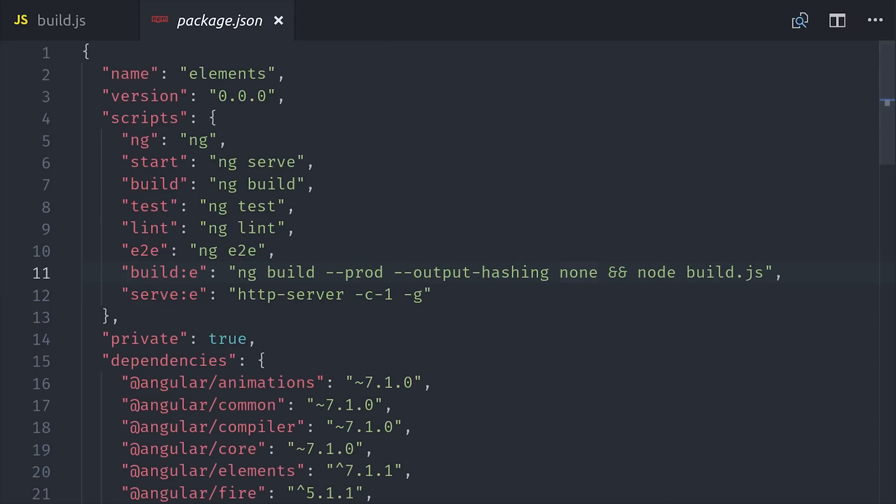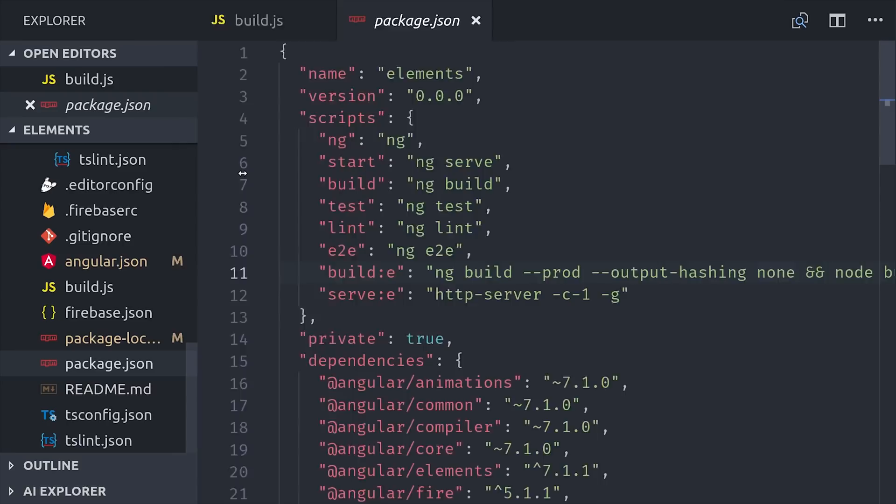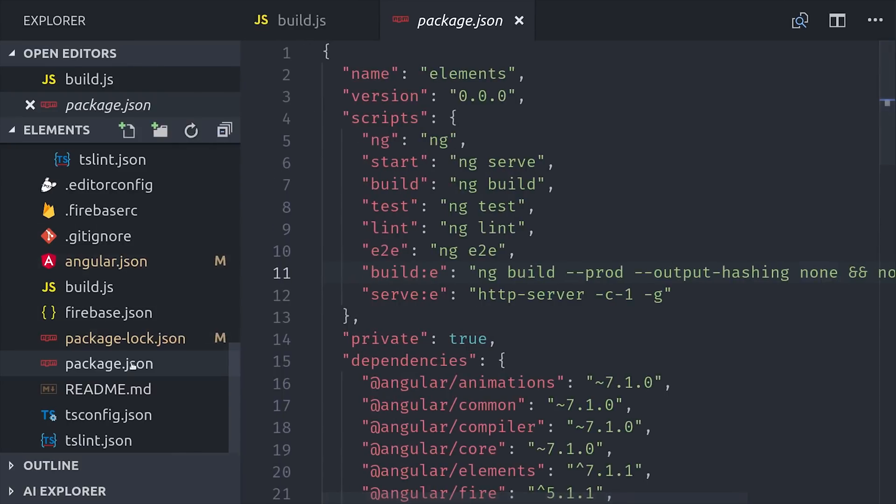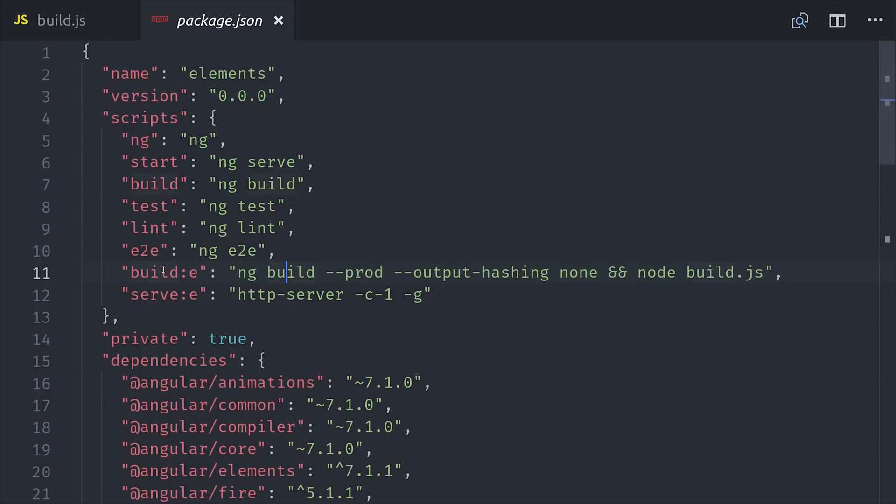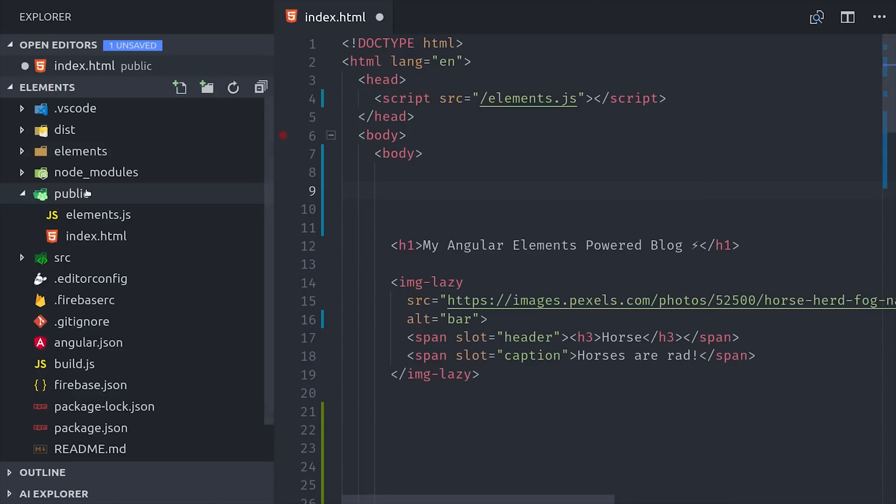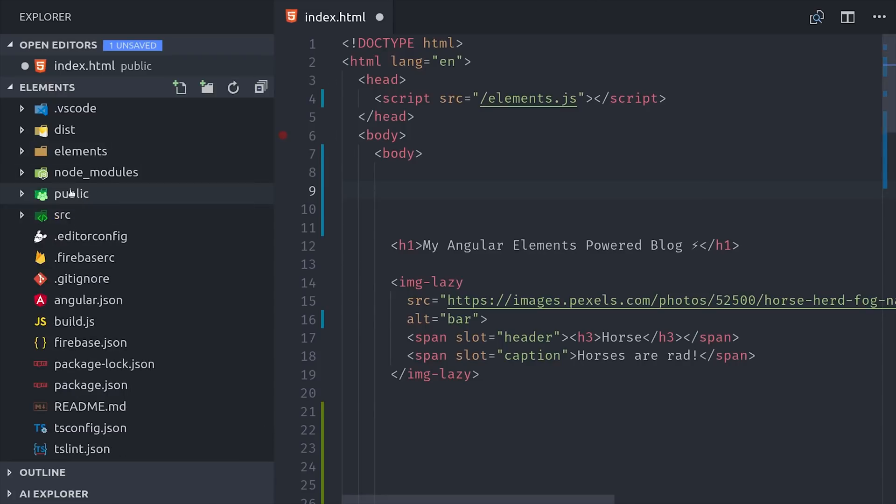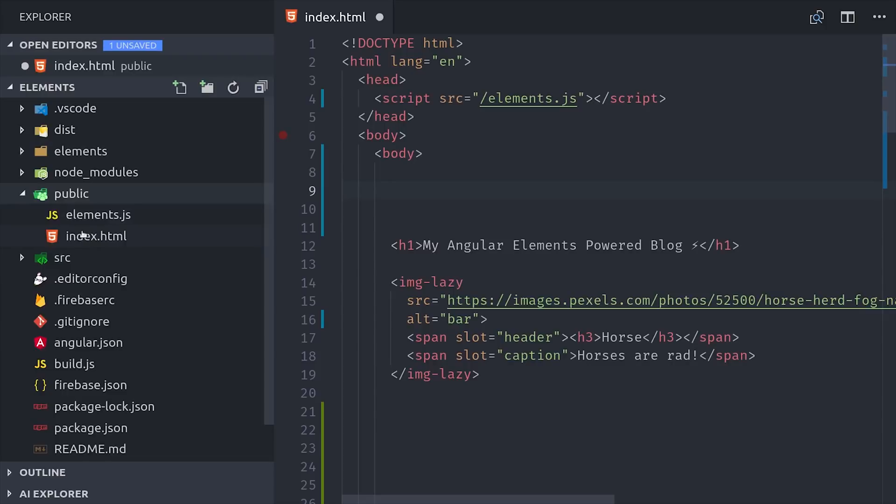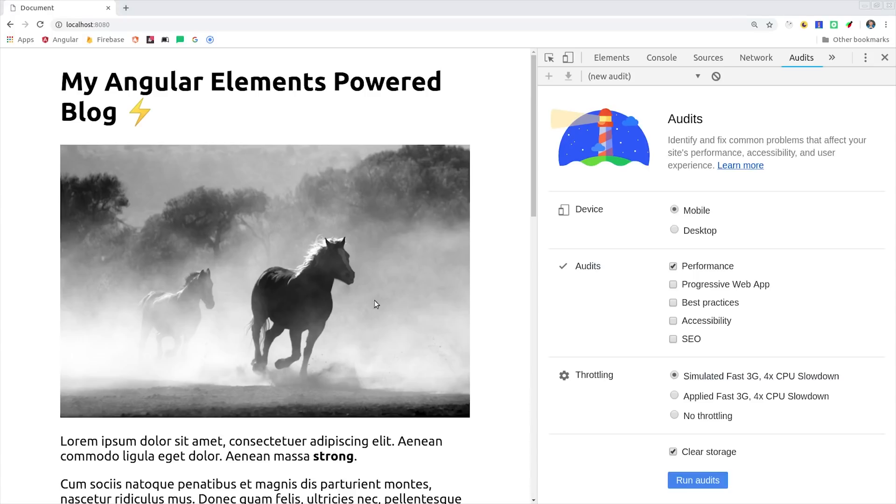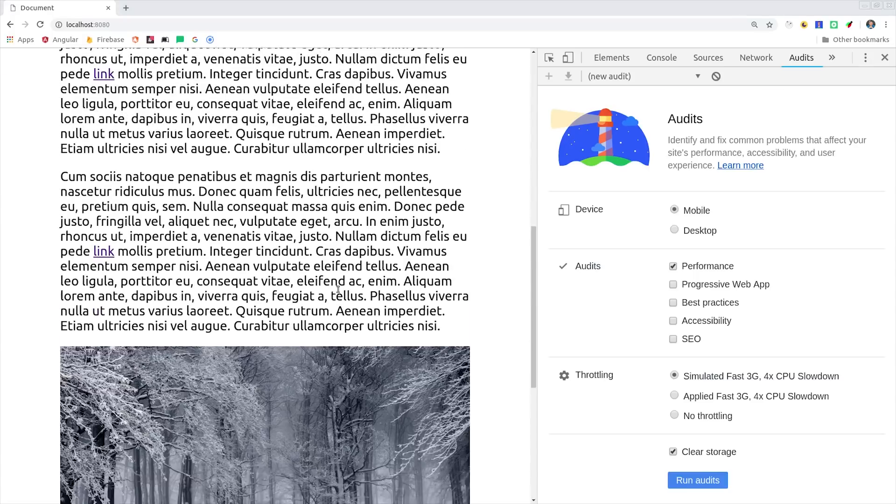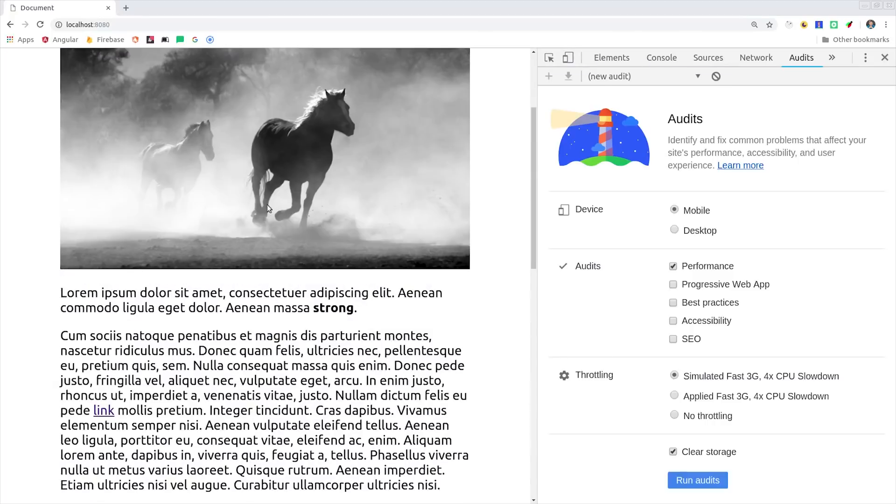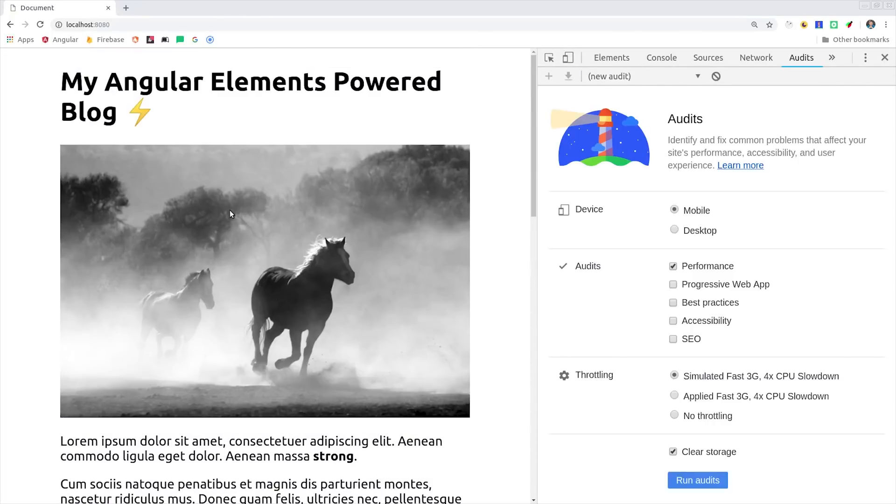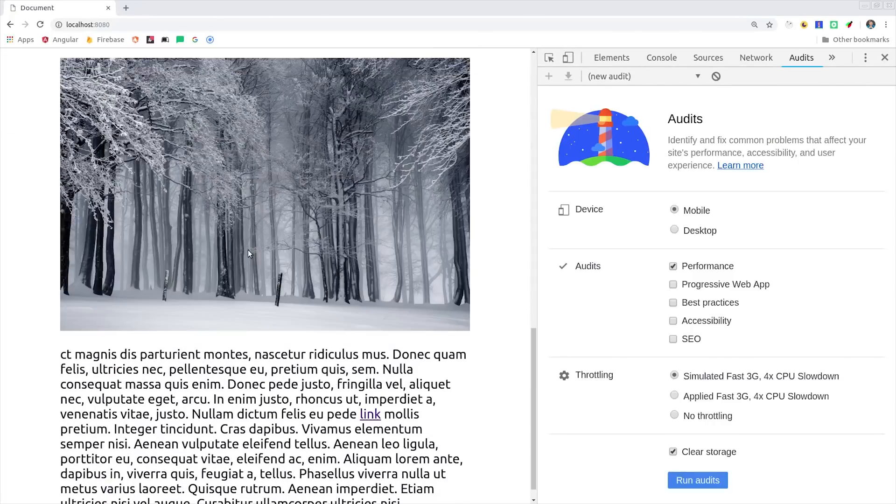We'll stick with the simple approach for now, and I've added a couple of build and serve scripts to my package.json. It first runs ng build prod, and then it runs the build script with node. So now that we have our JavaScript bundled, I'm going to put it to use in just a static HTML page by adding it as a script to the head of the document. Then you can see down here I'm using this img-lazy custom element, which we'll build here in a few minutes.